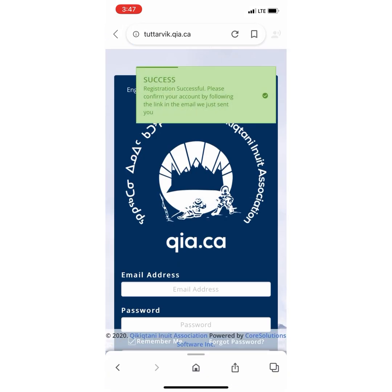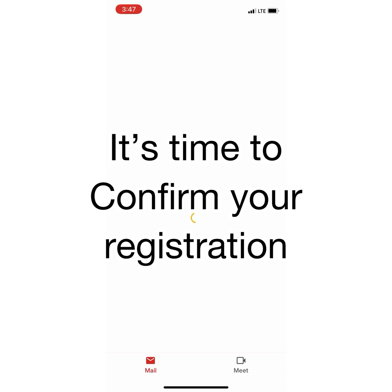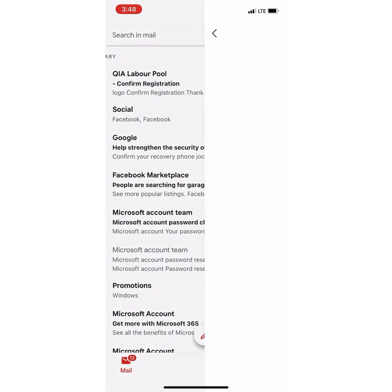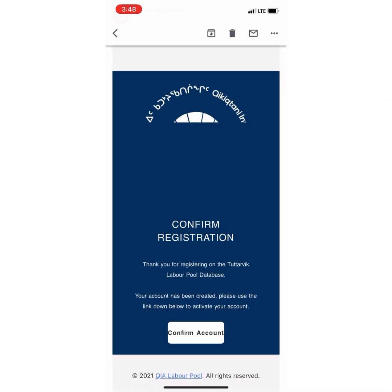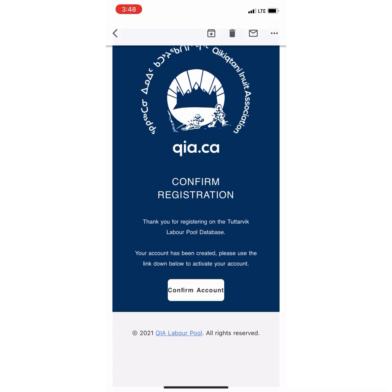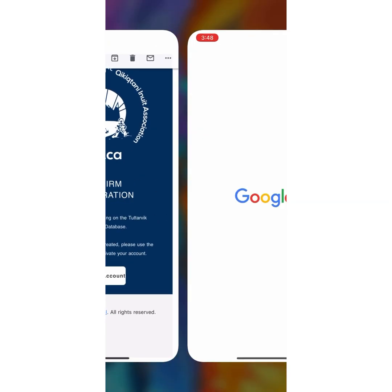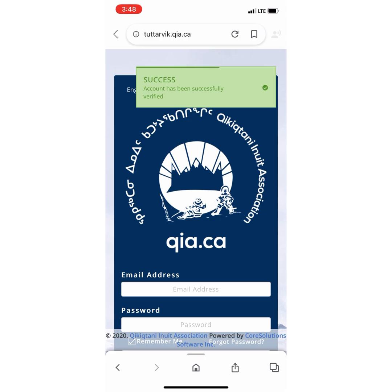It will then show in green that you have successfully registered to Tutarvik. Go to your email and confirm that you have created an account with Tutarvik. Press Confirm Account, and then in green it will show that you successfully verified your account with Tutarvik.